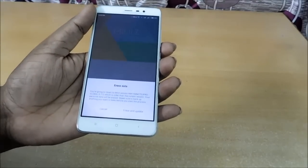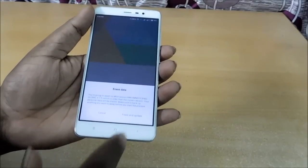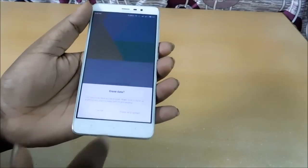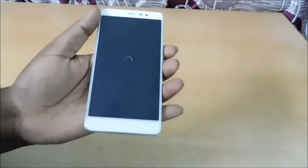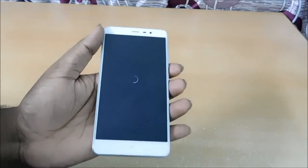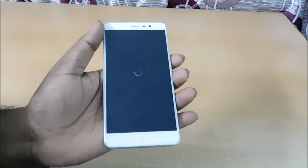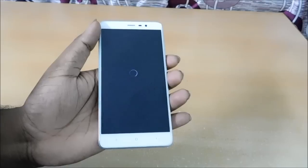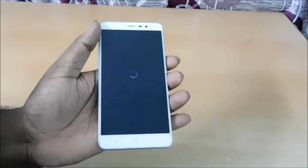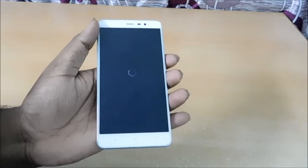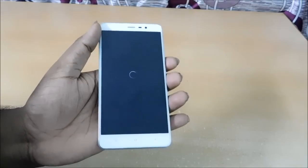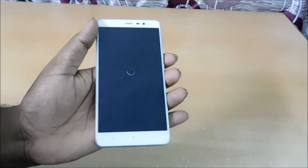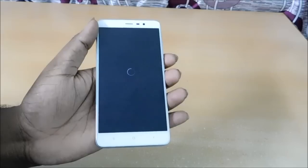It asks to erase and update — press 'Erase and Update'. You lose all personal data because it is changing from global ROM to developer ROM. So before you update, please backup your data, otherwise you will lose all your data.